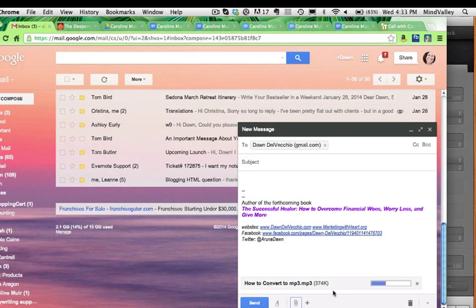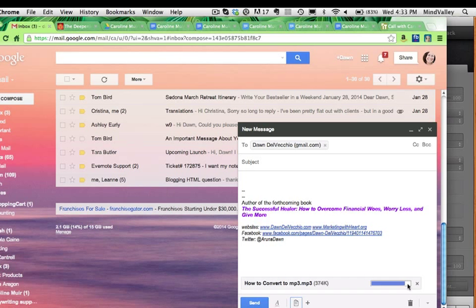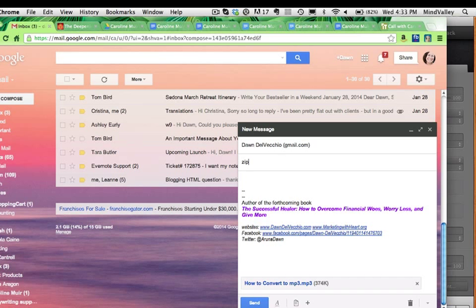And then watch what happens here. You see it's attaching, attaching, attaching like that. I have to wait for it to attach. And again, your email might look a little different, but that's the basic thing. And then I'll put in here zip. Oh no, it's not a zip.